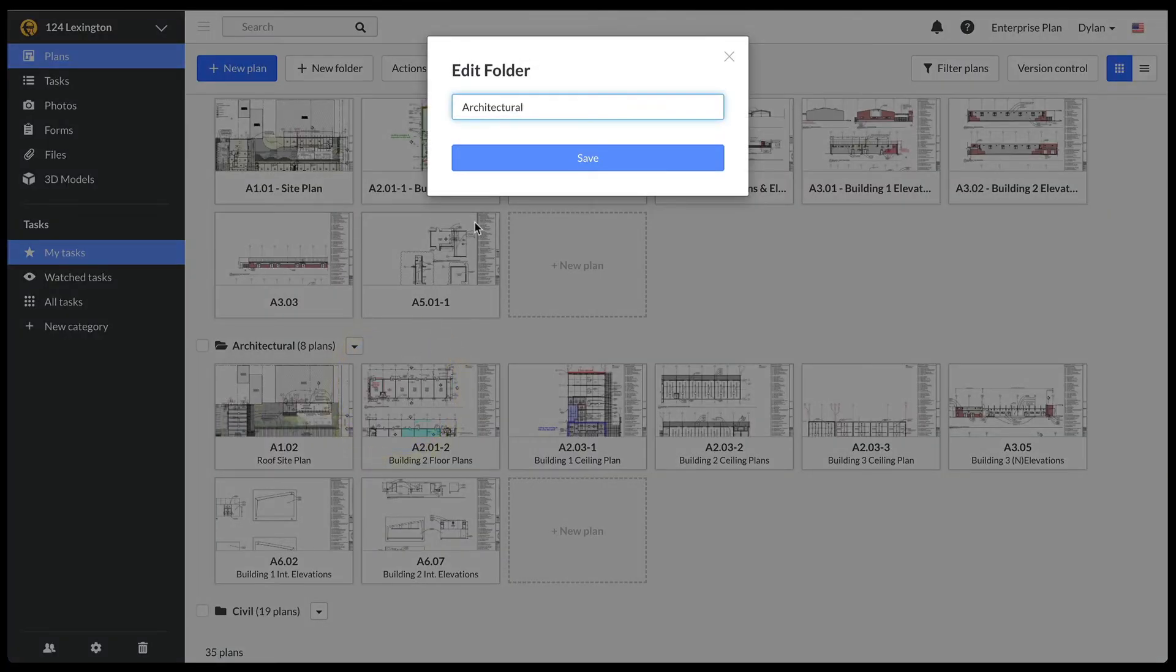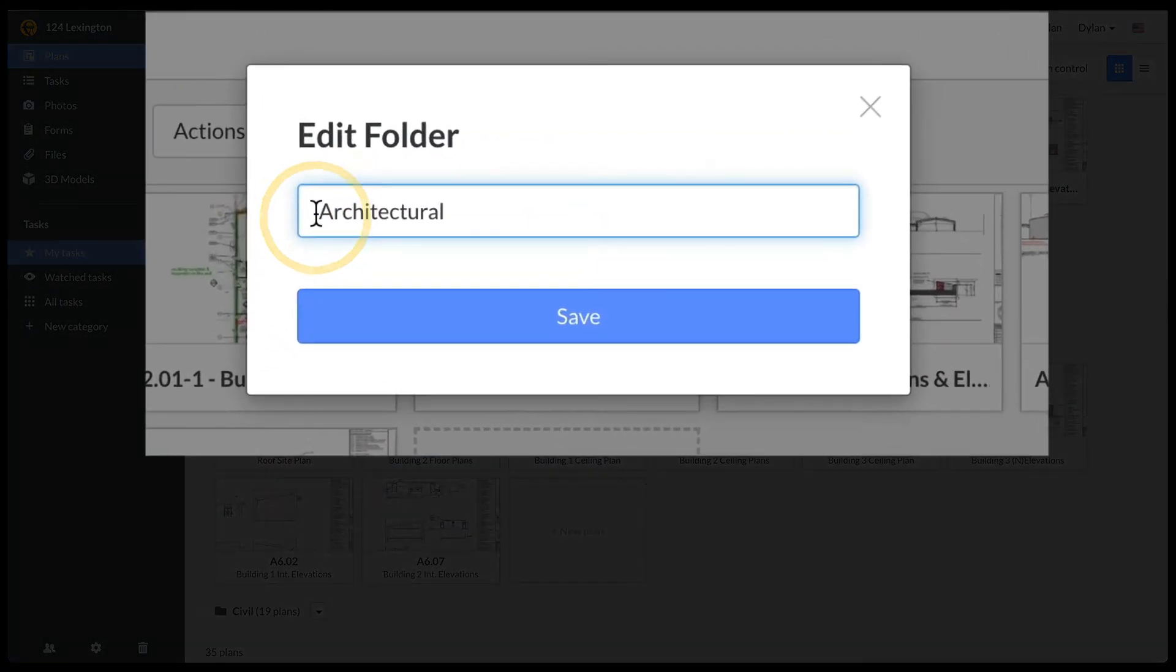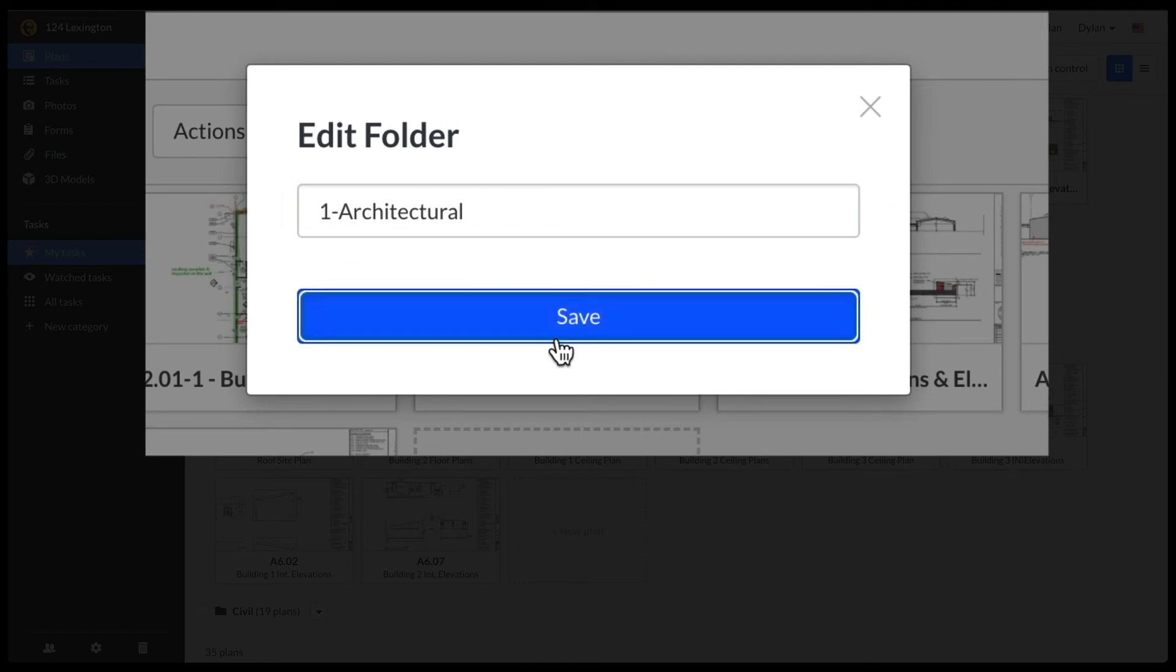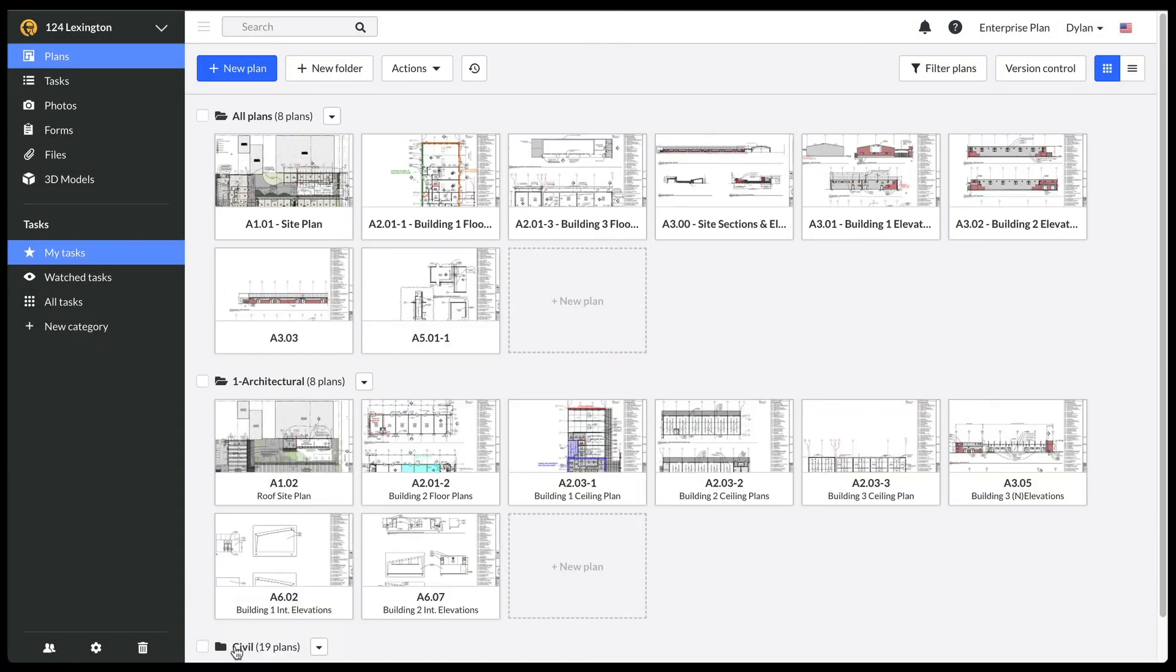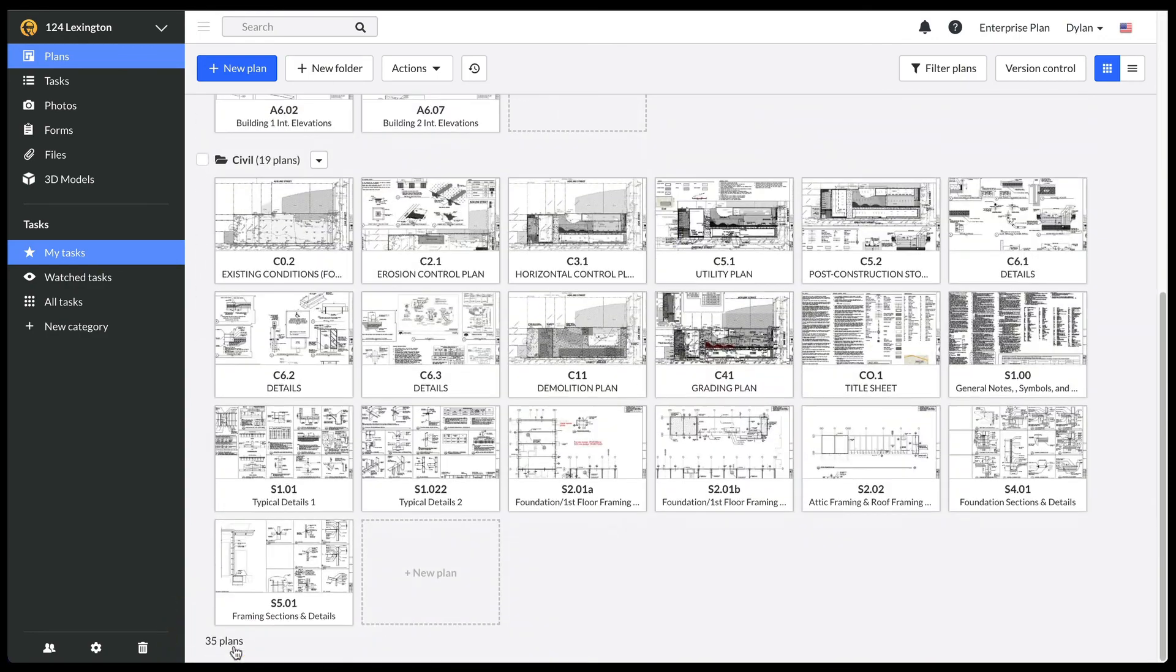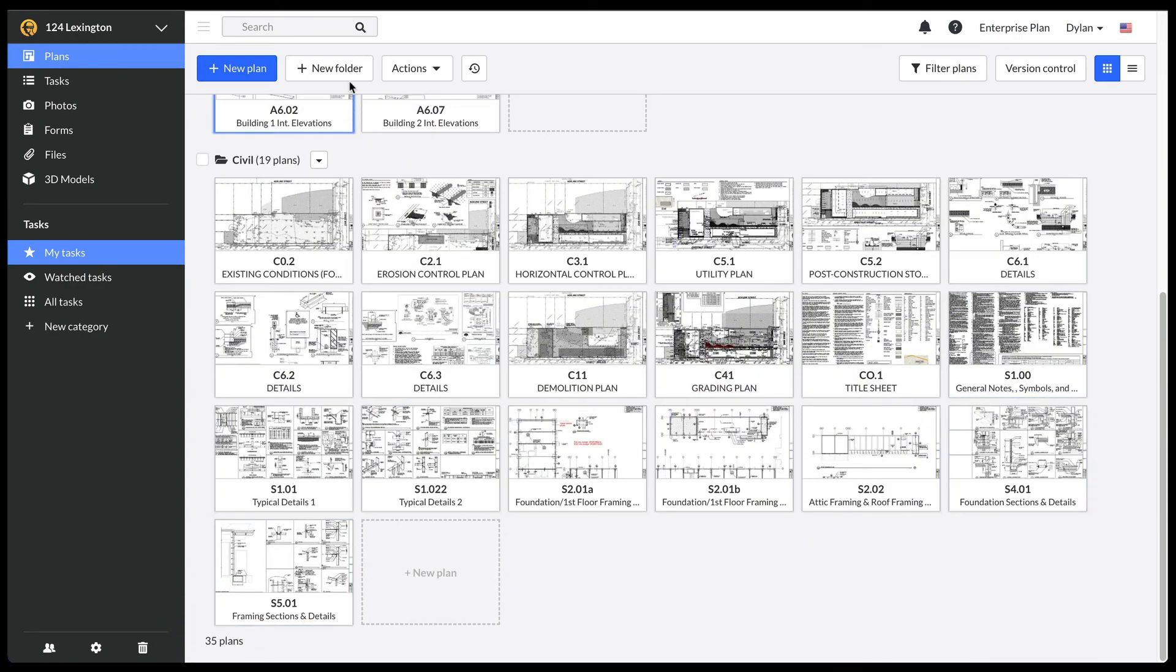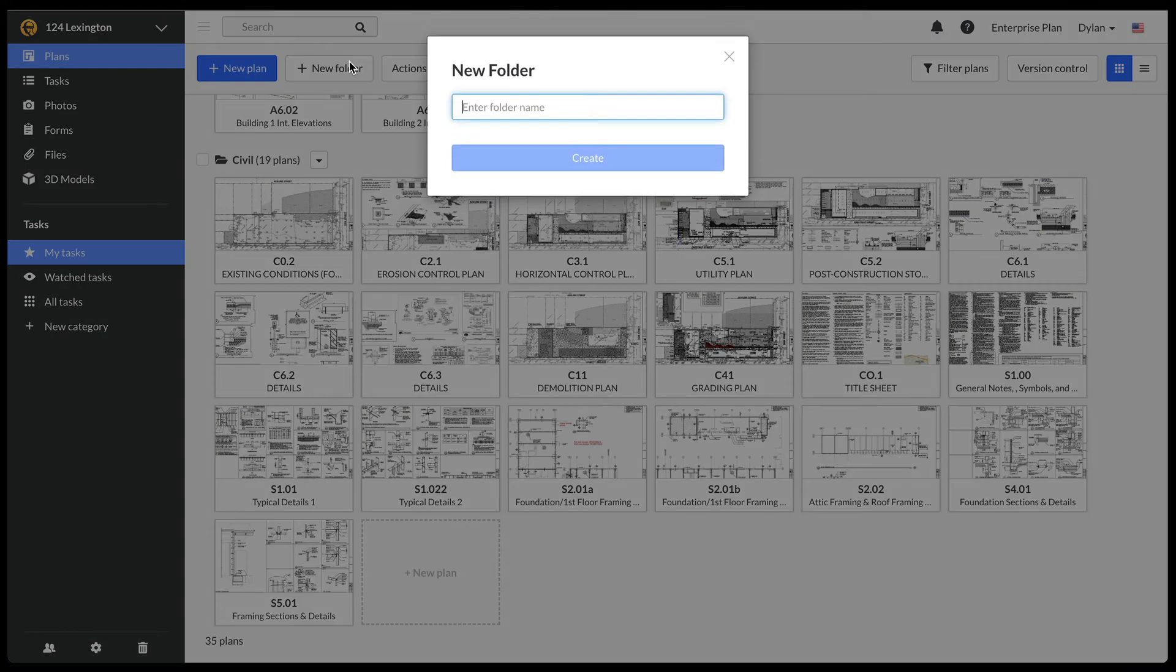If you want to ensure a folder appears at the top of the list, you can add a 1 to the name since the folders sort alphanumerically. You can also create folders to organize your drawings by discipline. I have both civil and structural drawings in this folder, so I'm going to create a structural drawings folder.